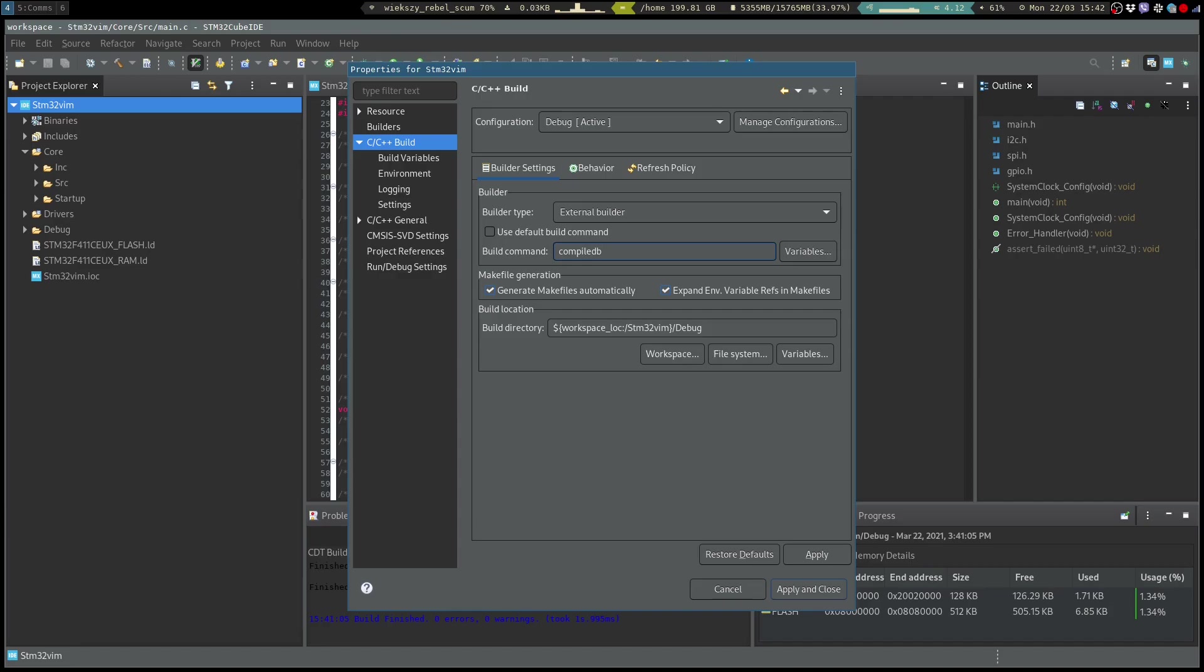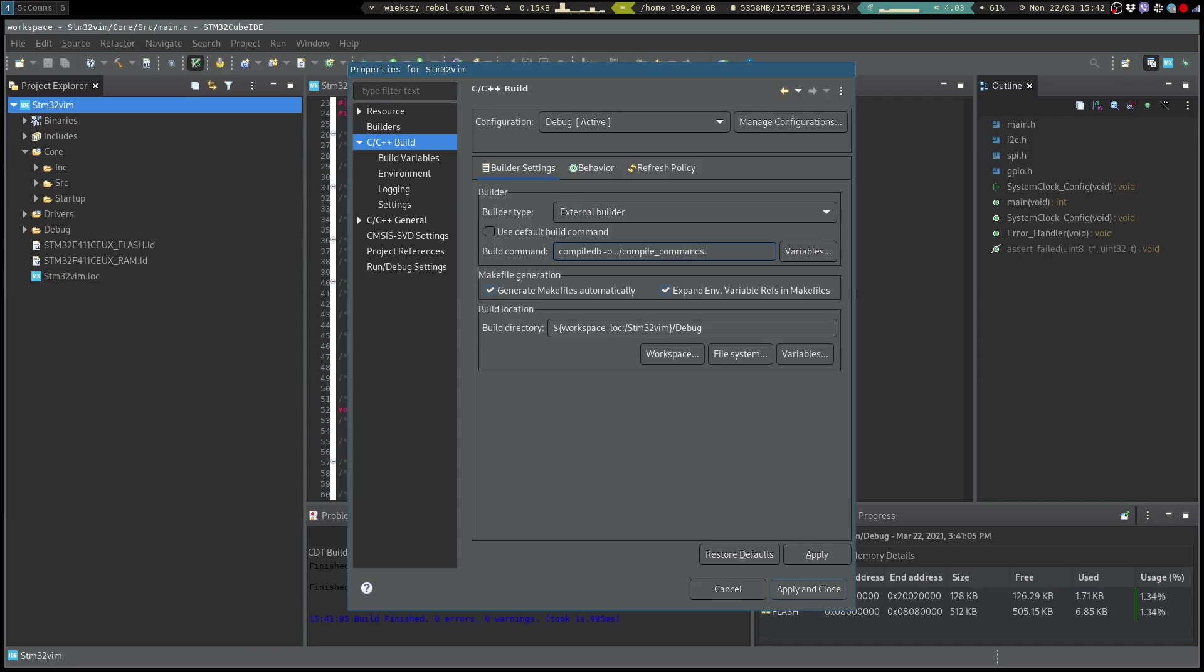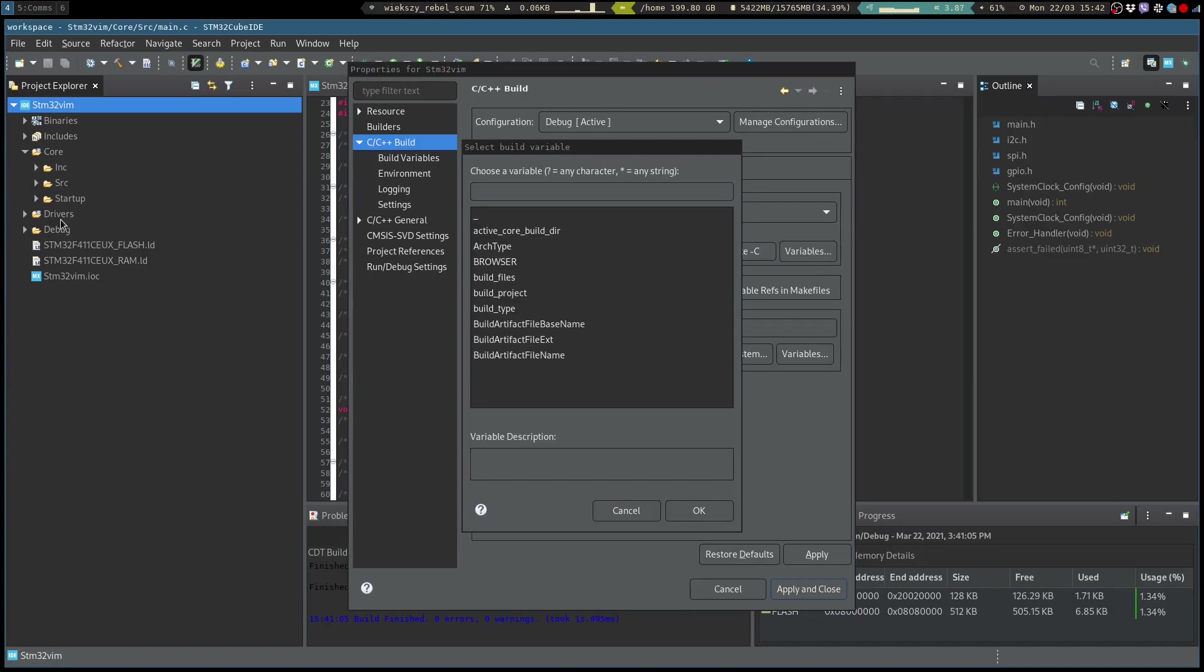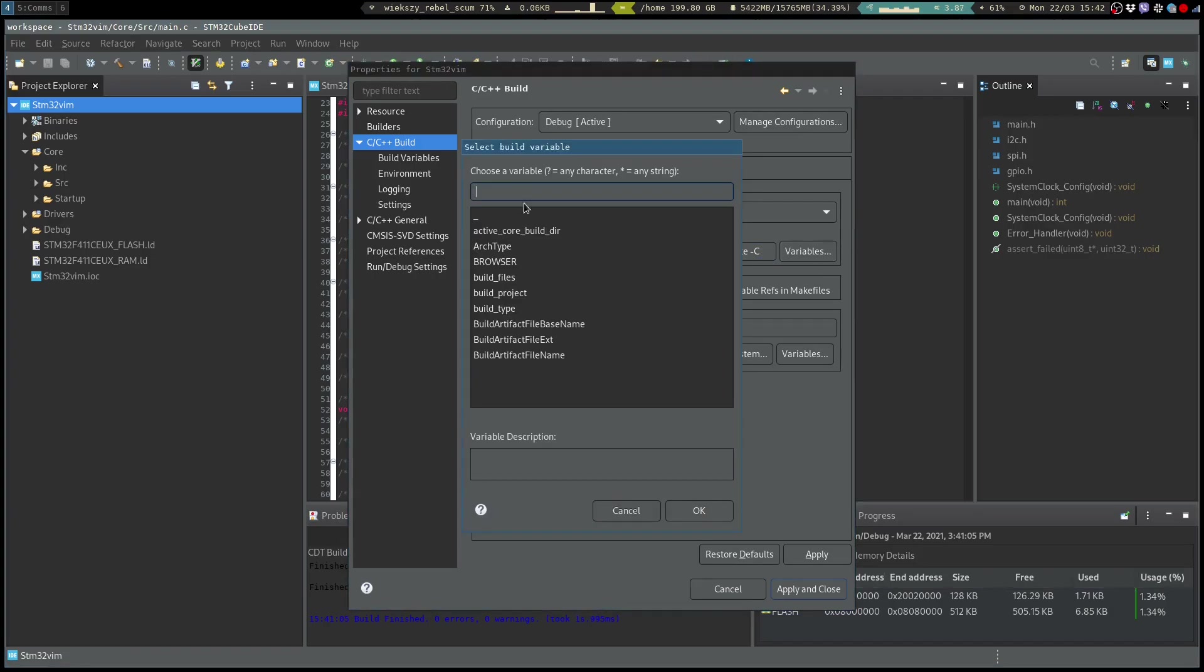And so we will specify the output file which is the compile_commands.json and we want to place it in the root directory, at least that's where I like to put it. We provide the command to the makefile and we provide the location of the makefile which is in our debug folder.